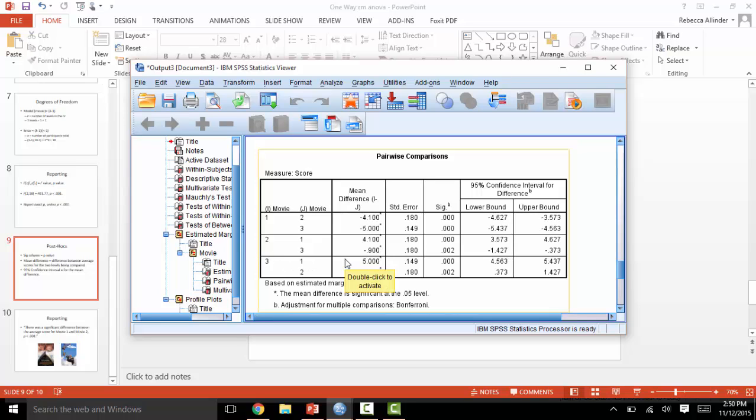The mean difference is the difference between the averages of the two movies being compared. The SIG column gives the p value of this mean difference, and the 95% confidence interval is also for the mean difference.